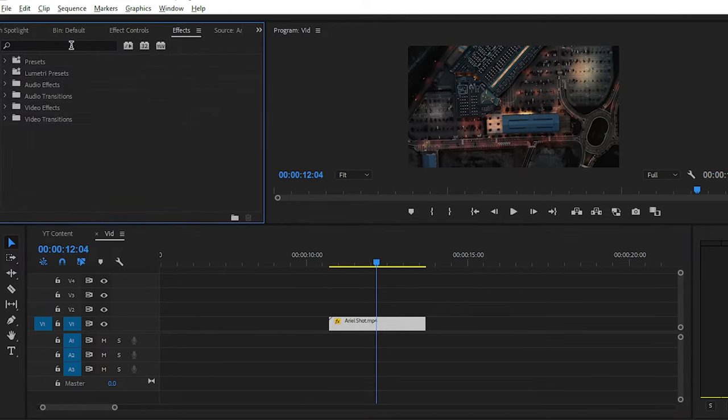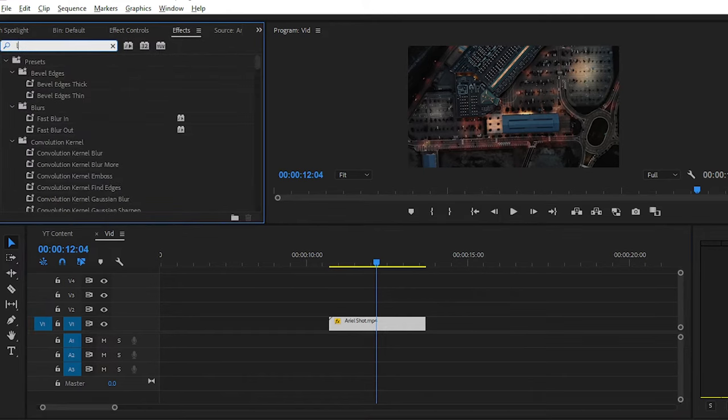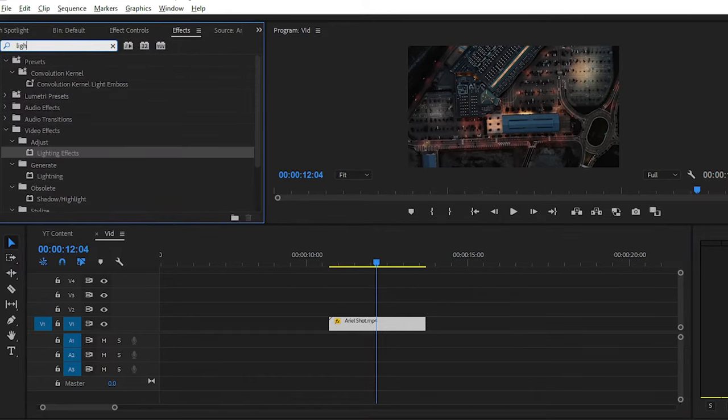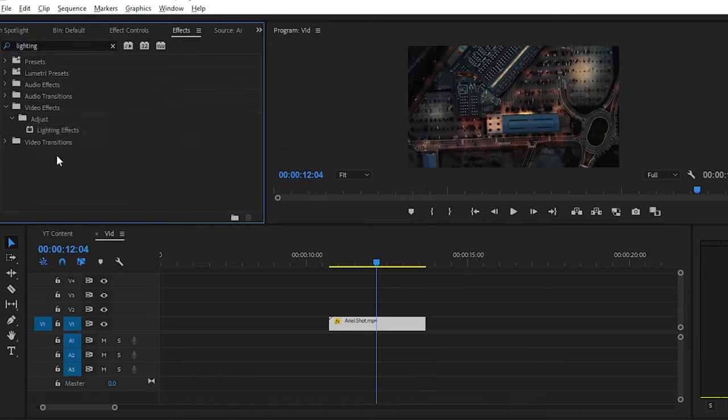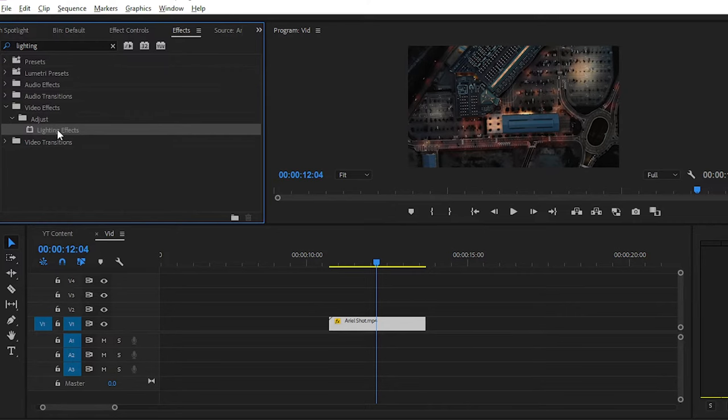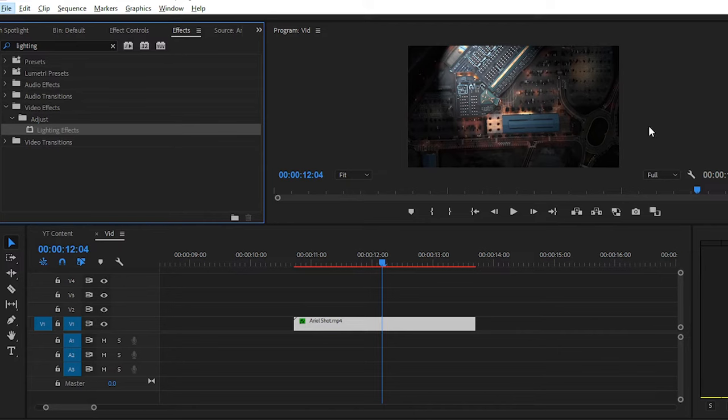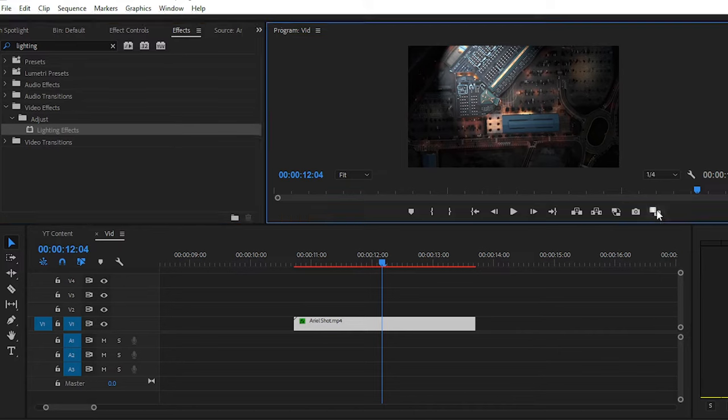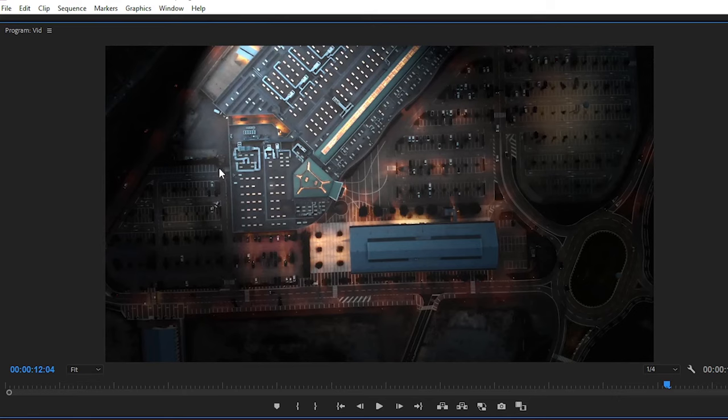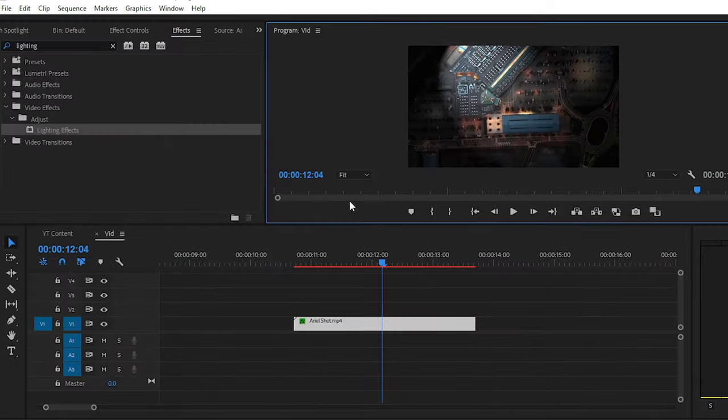Search here for Lighting Effect. You can find this effect in the Adjust folder. Simply apply it on your clip. After applying the effect, you can see that a spotlight is placed, but this is not what we want, so we have to fix it.